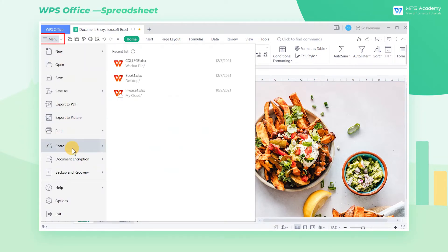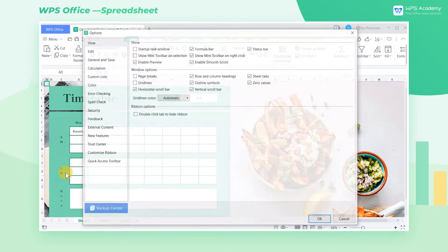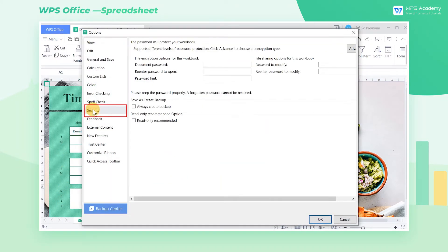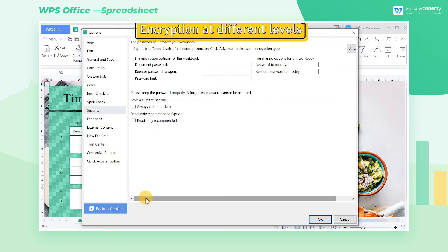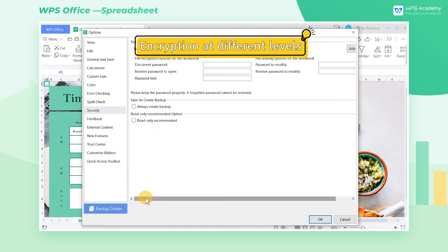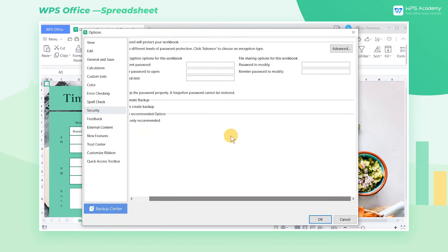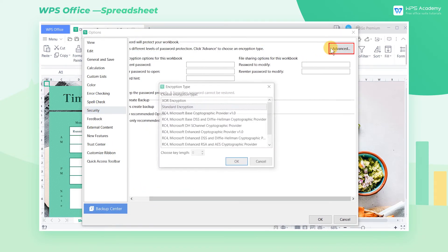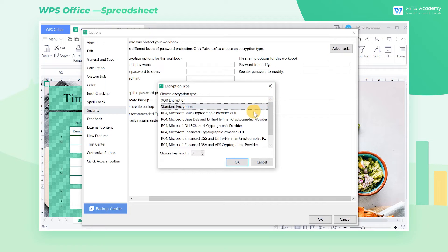click Menu, click Options, and select Security in the pop-up dialog. First, Encryption at Different Levels: We can click Advanced to set different levels of encryption for this document according to our needs.